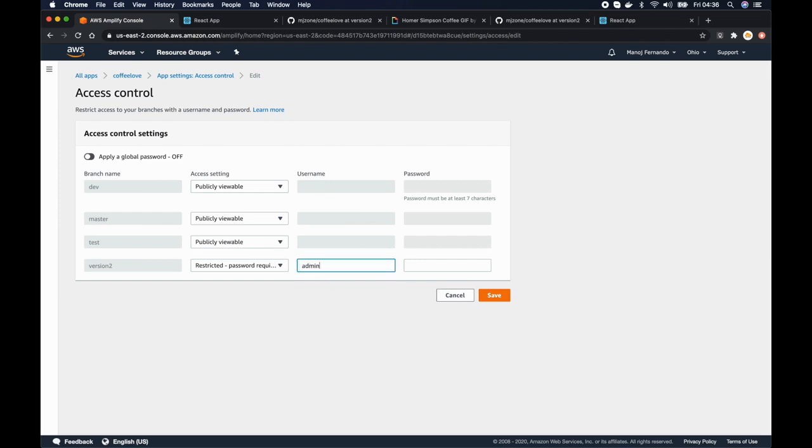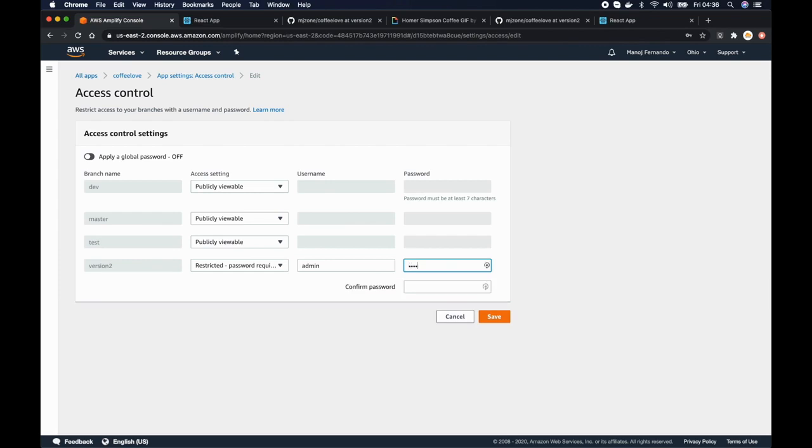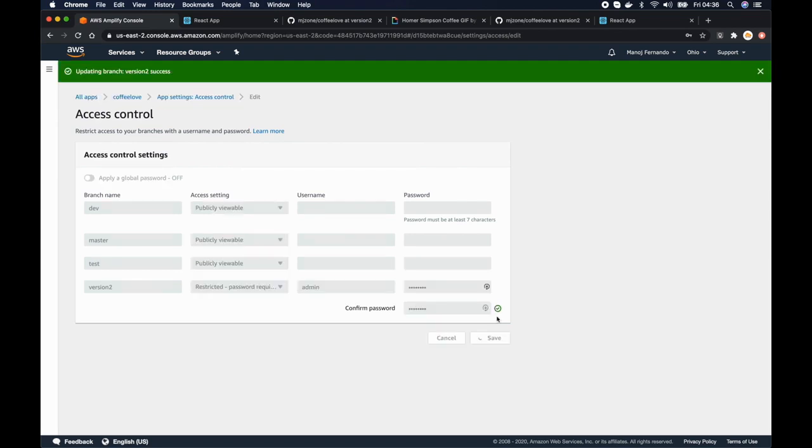Let's call it admin and then the password. Confirm the password and click save. So how easy that is.